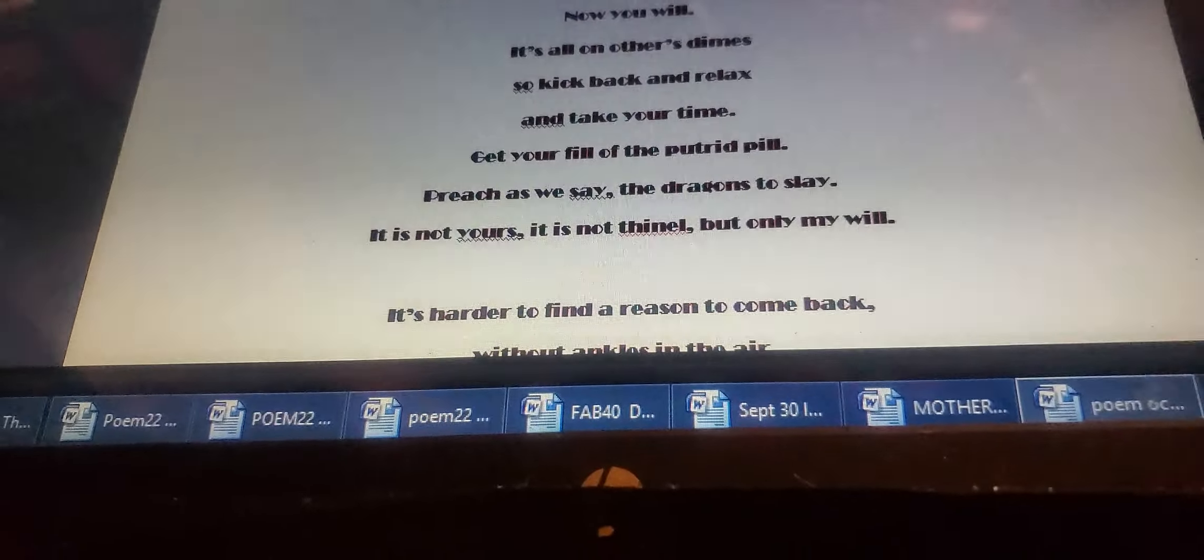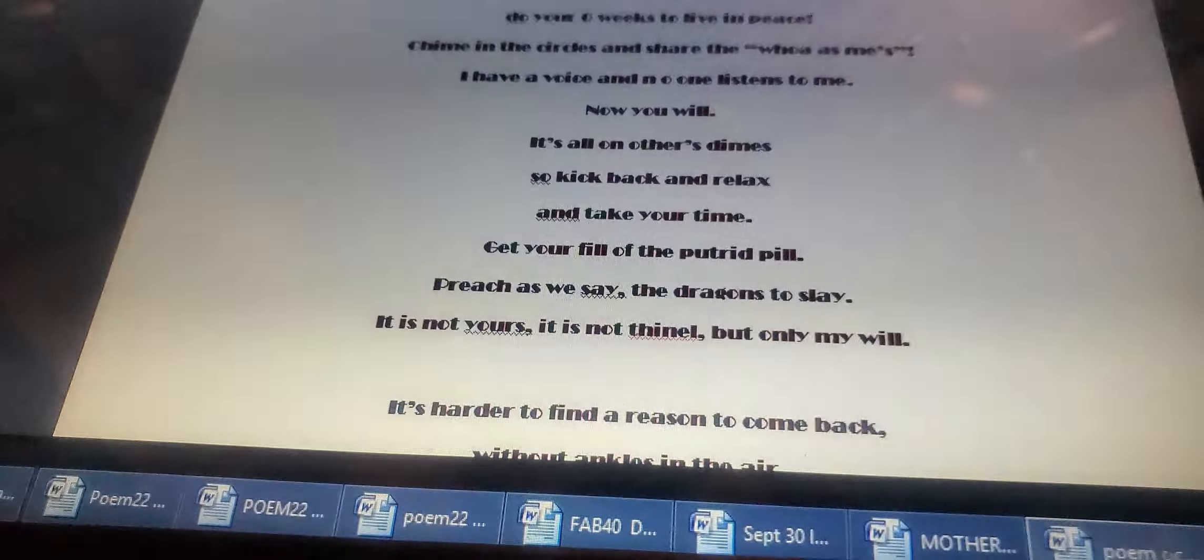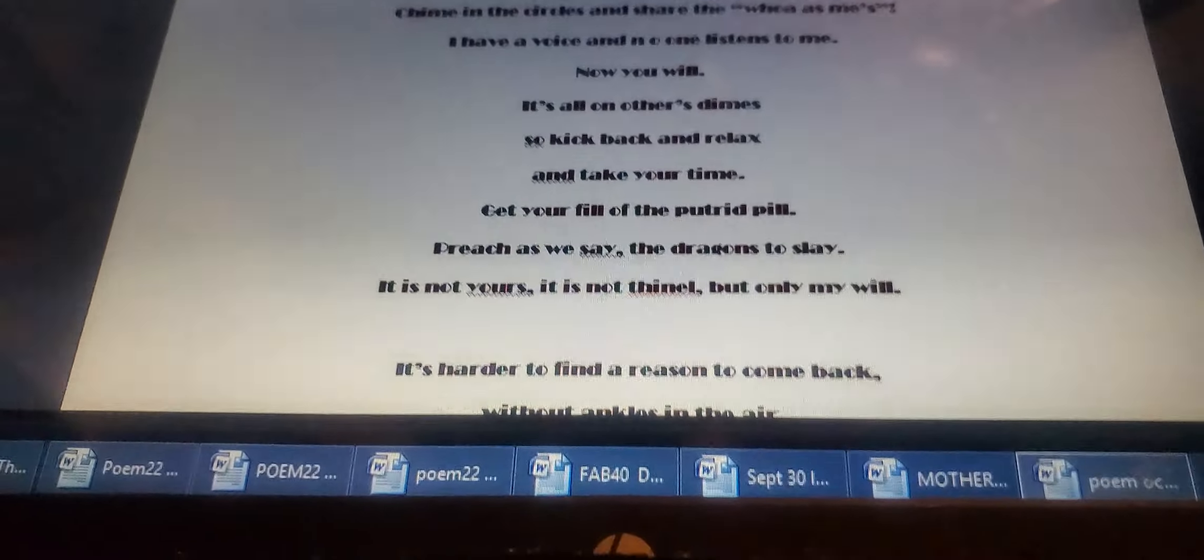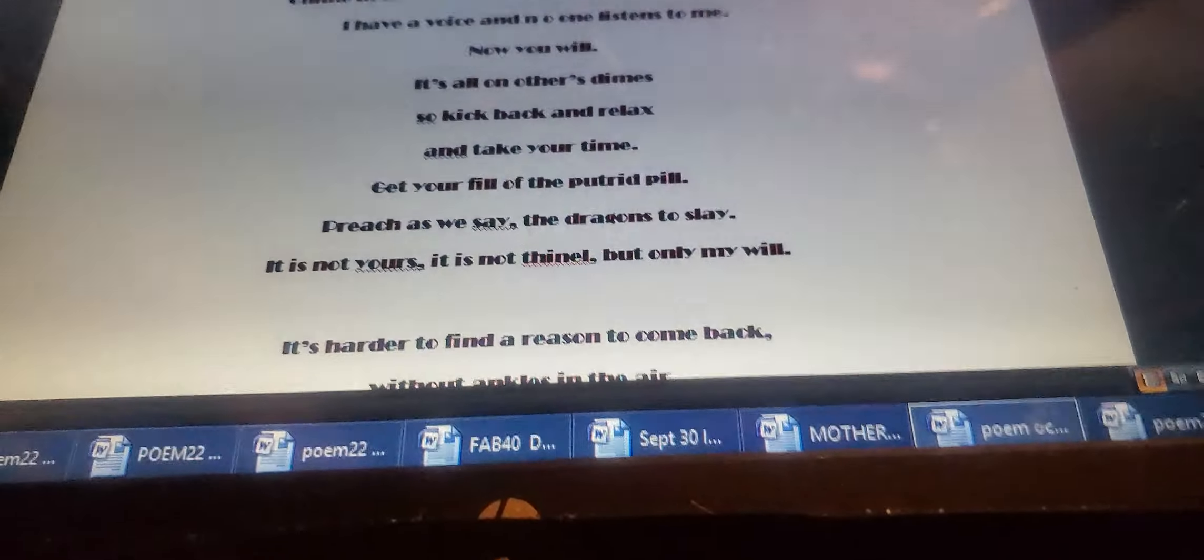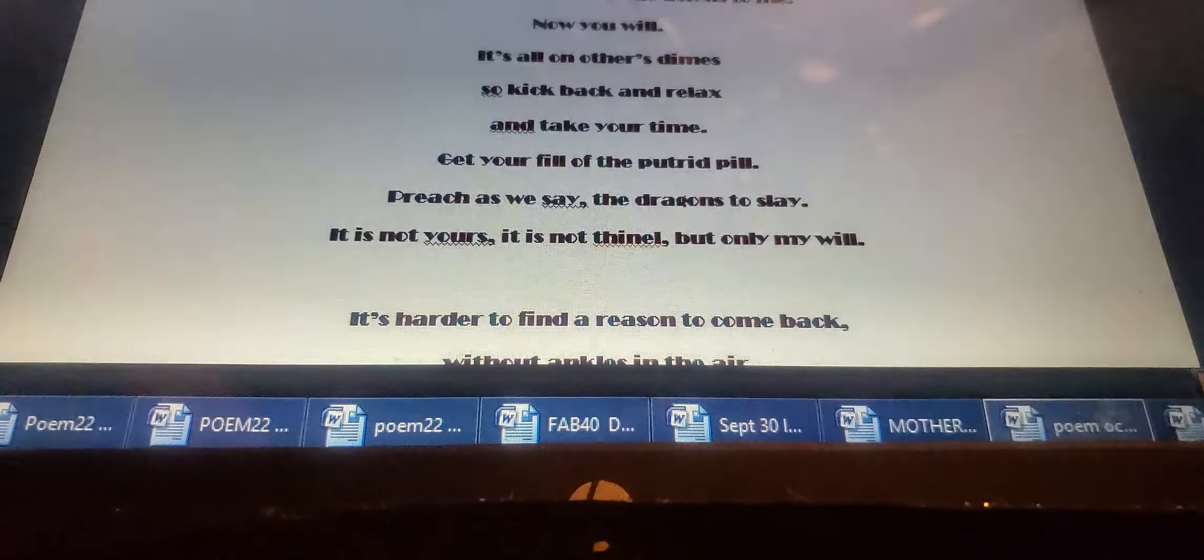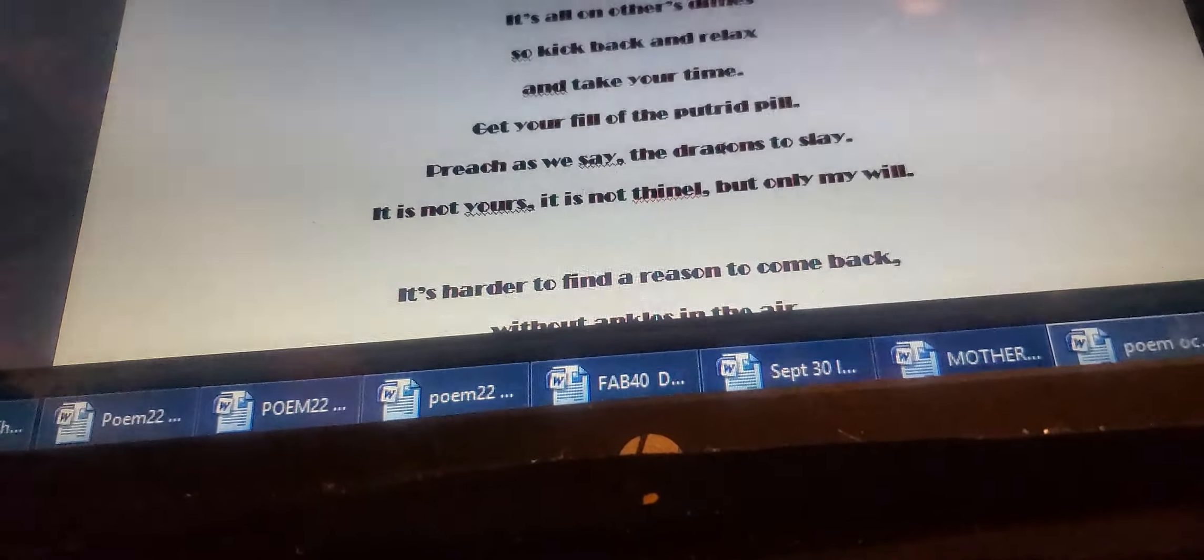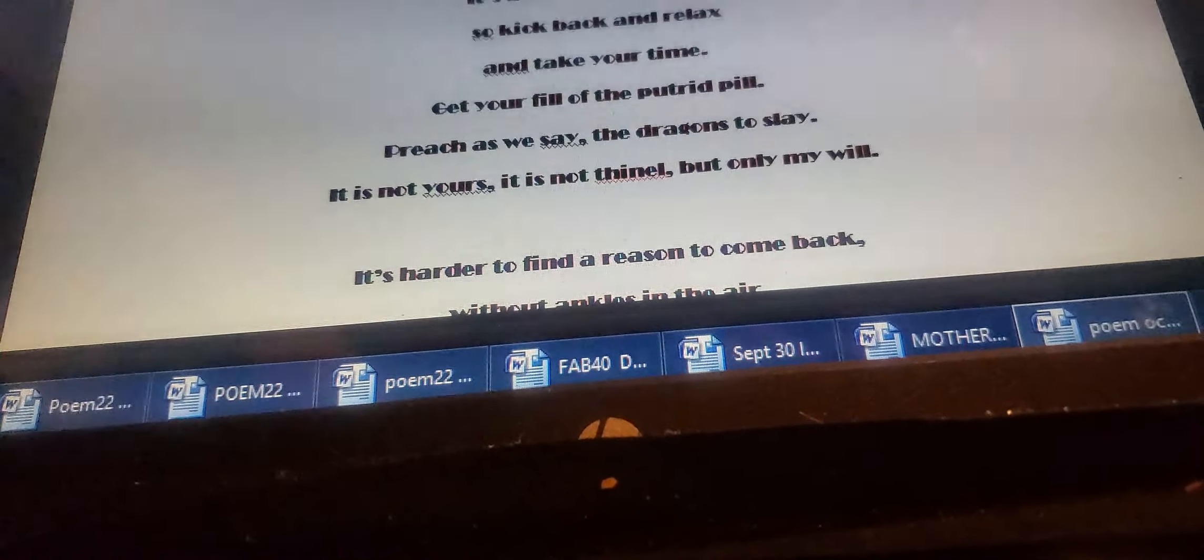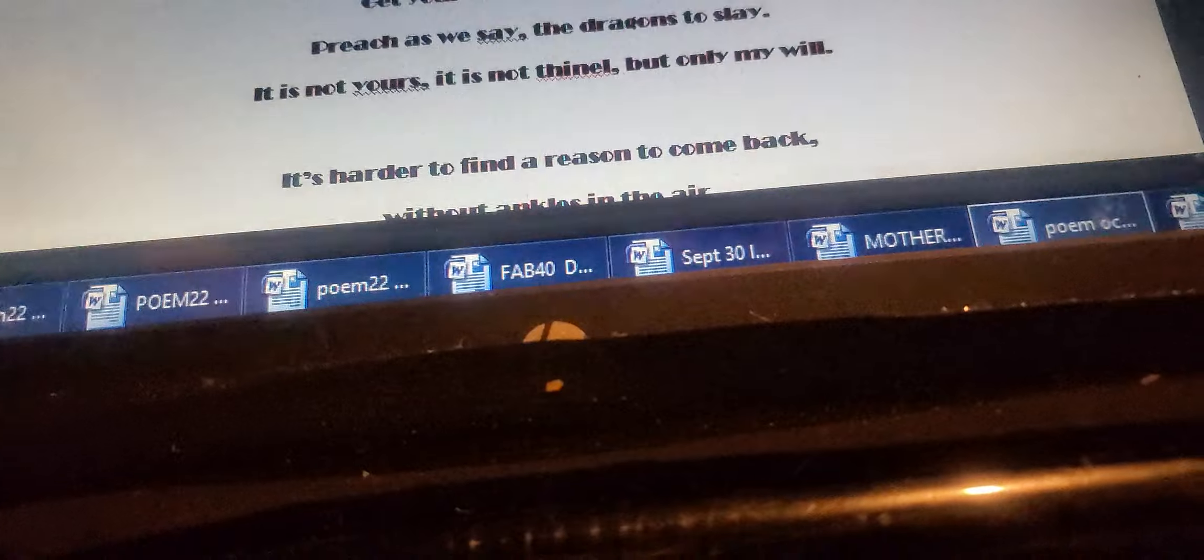Now you will. It's all another's times. So kick back and relax and take your sweet time. Get your fill of the putrid pill. Preach, as we say, the dragons to slay.